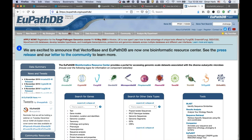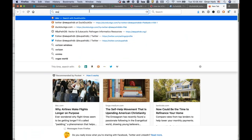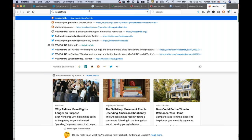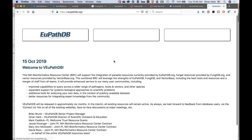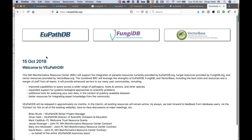There is a landing page right now for VEuPathDB at VEuPathDB.org, but it currently just shows you a page to get to the different resources available. Our first release of a completely merged resource will start rolling out in March of 2020, and this will change into a functional homepage from which you'll be able to access data.